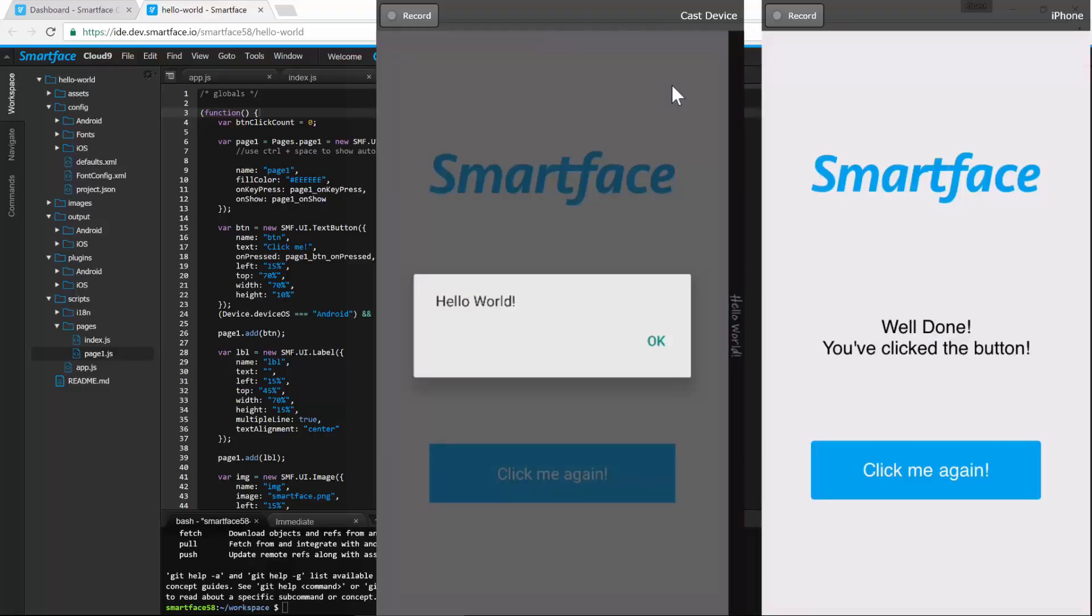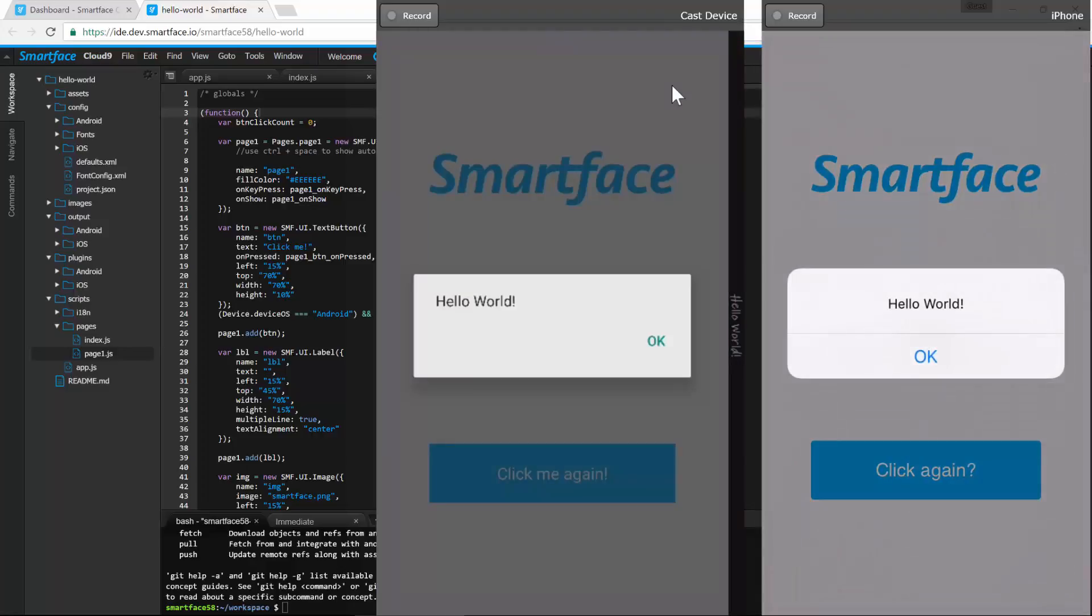You can see the update apply on both devices. It's really quick and easy to start developing high-quality native apps with SmartFace Cloud.